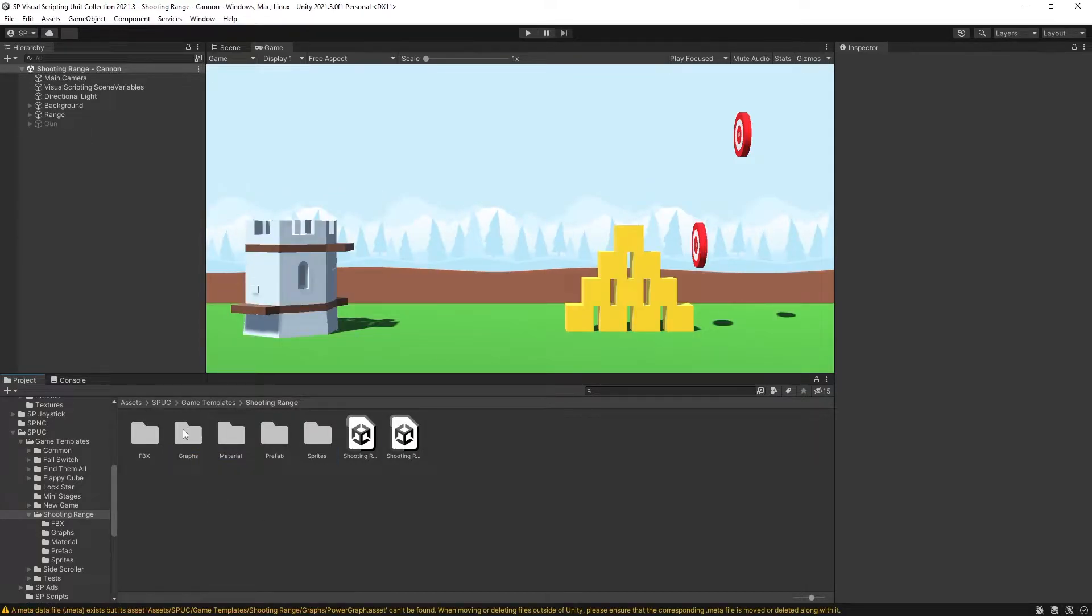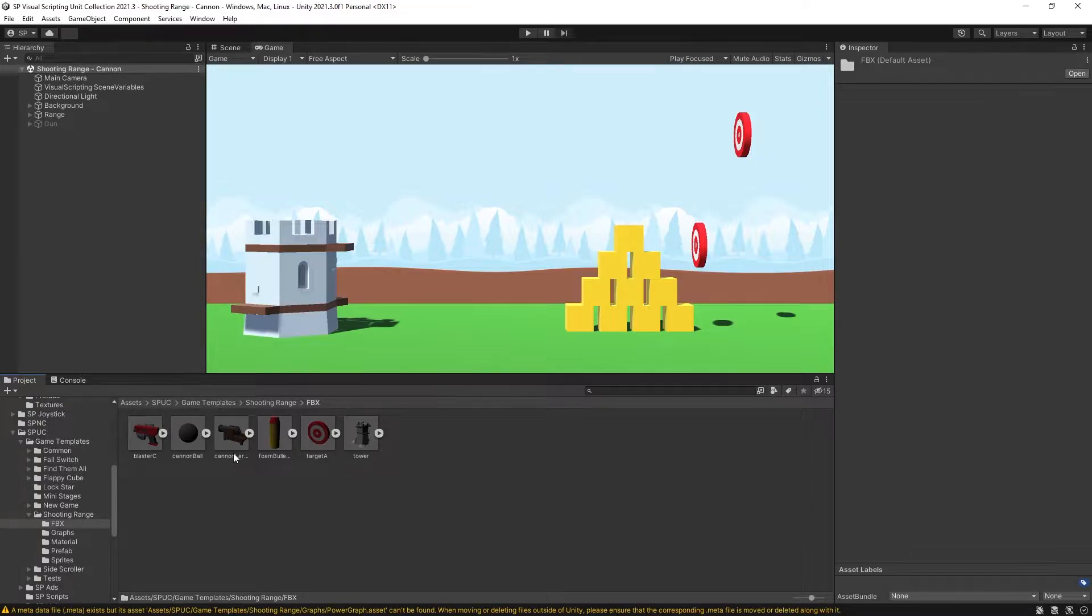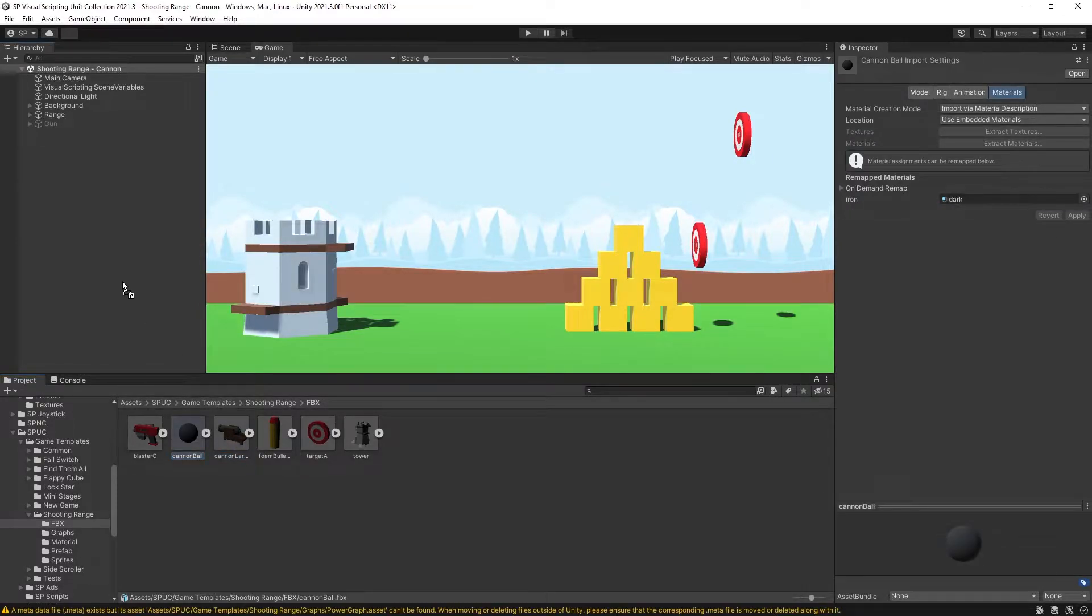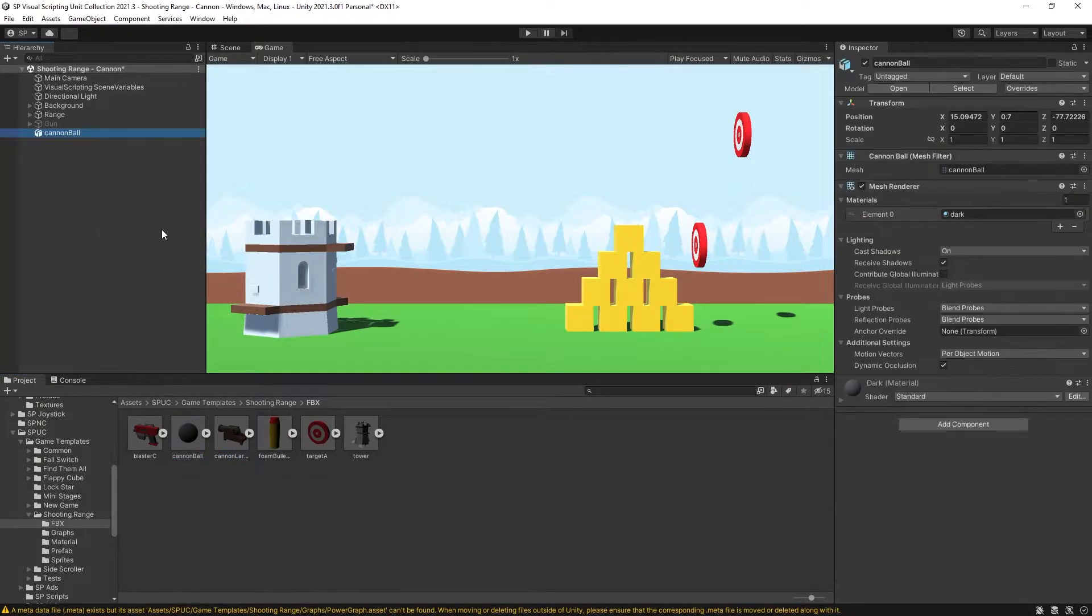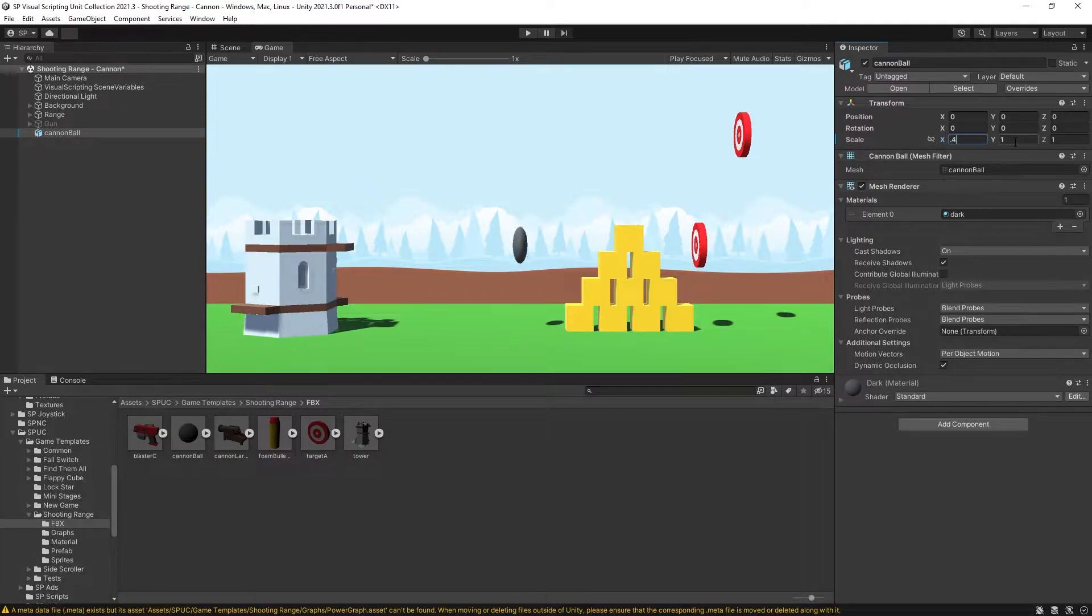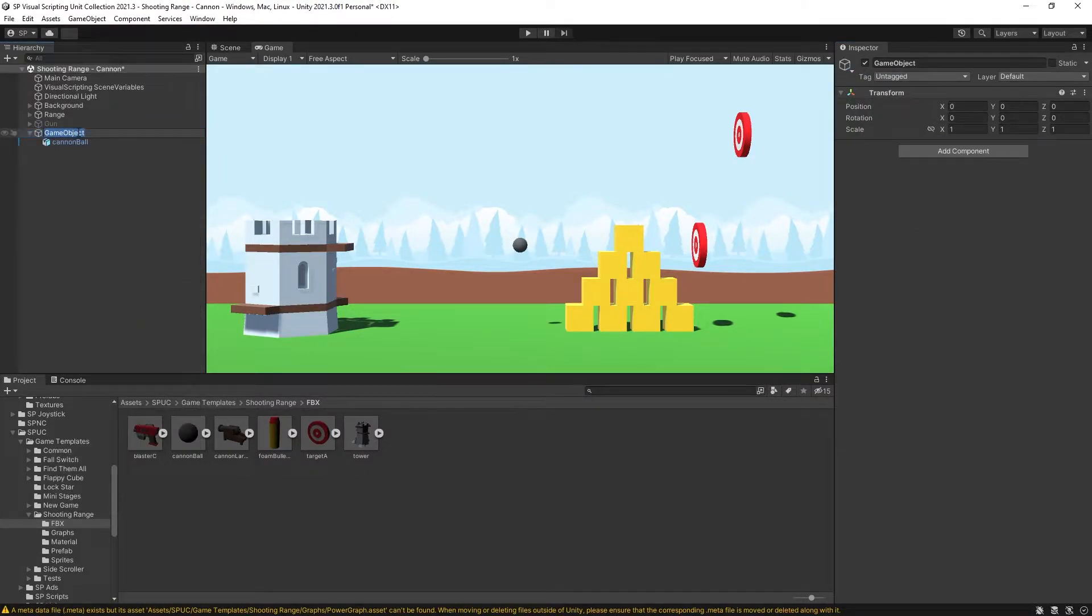So this is a quick scene setup that I did. I'm going to be using Kenny's assets in this video as well and there's a link in the description. So I have a cannon and a cannonball. Let's first create the cannonball. Put that in the scene, reset it. And I want to scale it by 0.4.